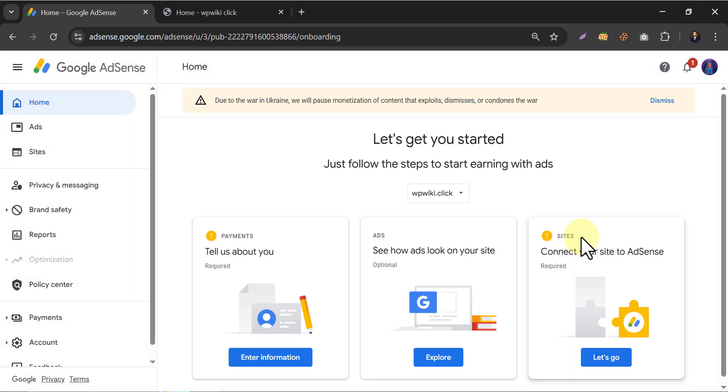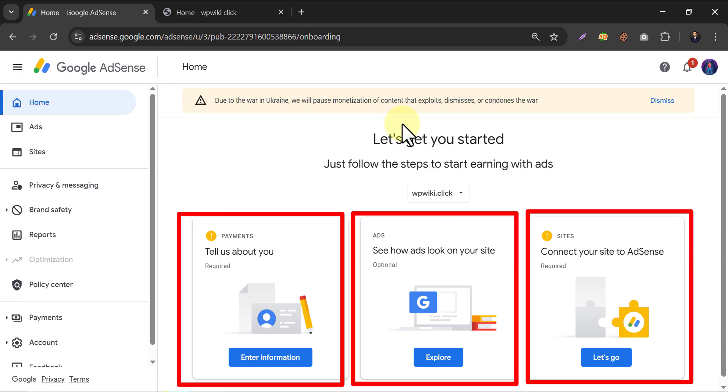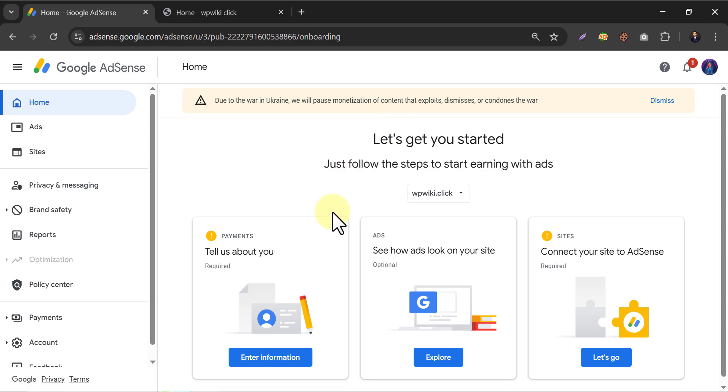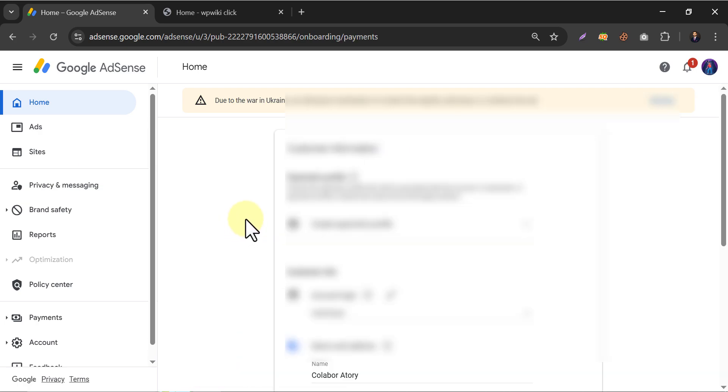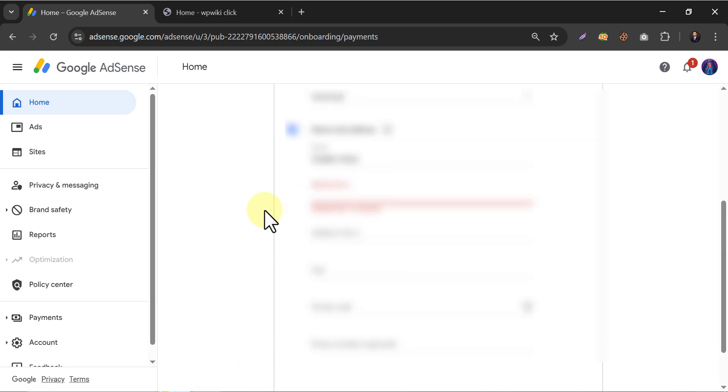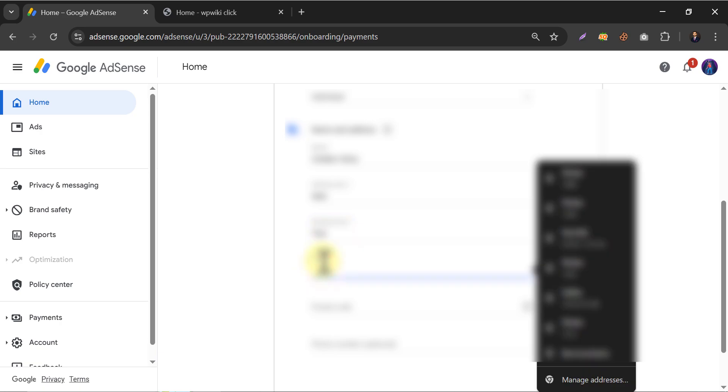AdSense account created. Here you will see these three things. These two are required to apply for AdSense. Click on enter verification. Here they will ask for your information. Just fill up.